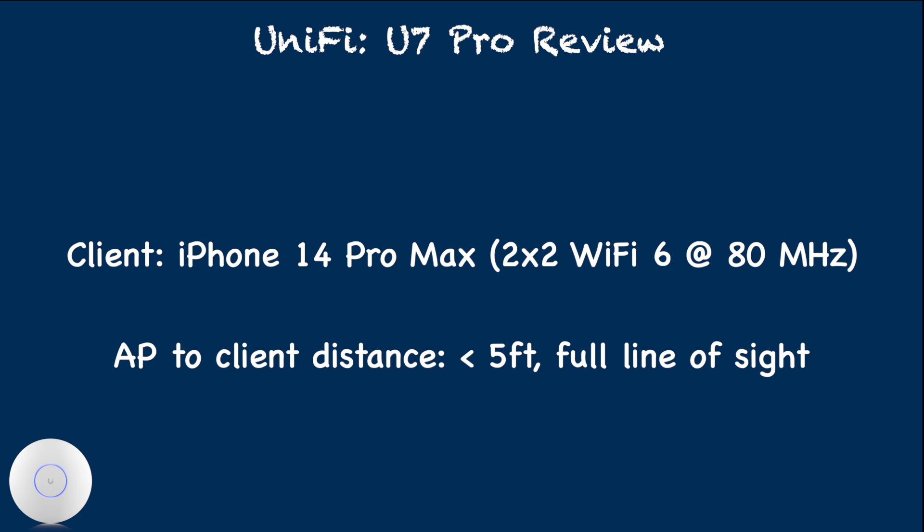For the test setup, I used iPhone 14 Pro Max, which is a 2x2 WiFi 6 client capable of 80 MHz channel width. Access point to client distance is less than 5 feet with full line of sight.